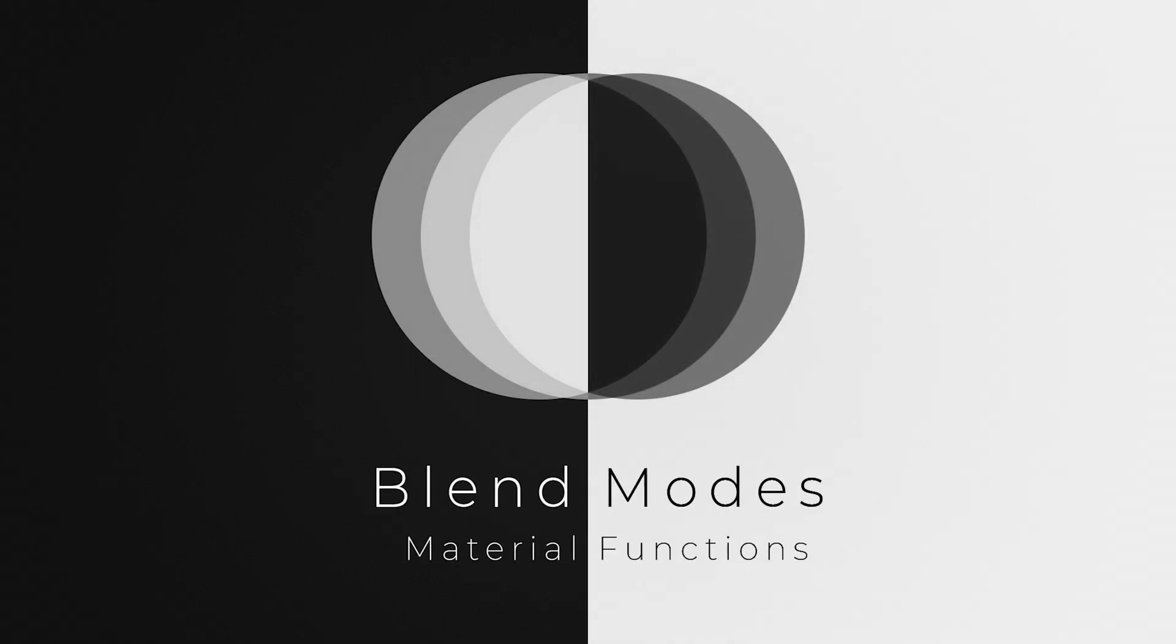This tutorial will show you how to create a dirty screen post-process effect using my Blend Modes Pack, now available on the Unreal Engine Marketplace. If you wish to purchase the Blend Modes Pack or any of my other products, you can find a link to them in the description of this video or on my website Elias-Wik.com.